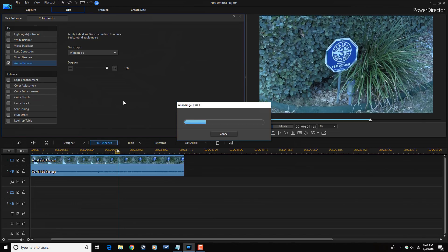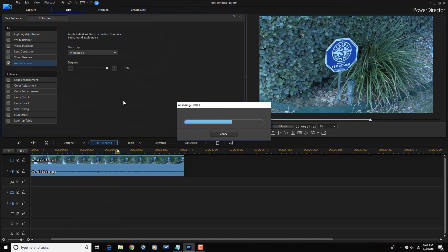If it was not as windy as mine because that was like some powerful wind going on as you can see. But if your video wasn't as windy, then you might be able to remove all of the wind noise just by using this tool.